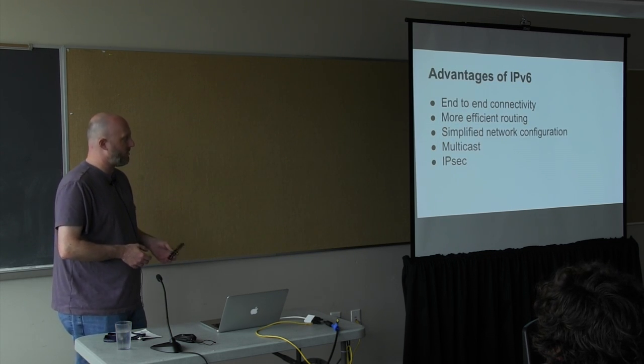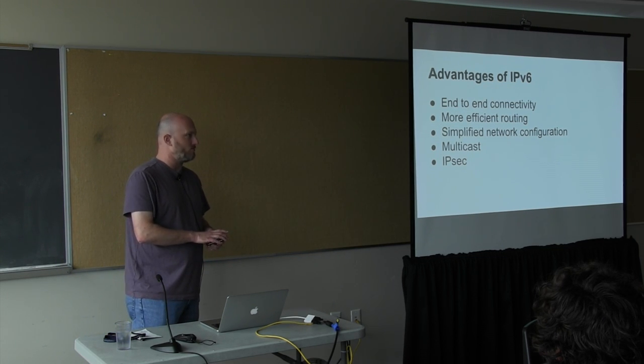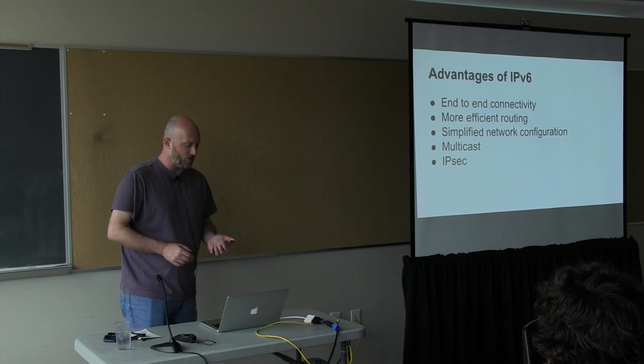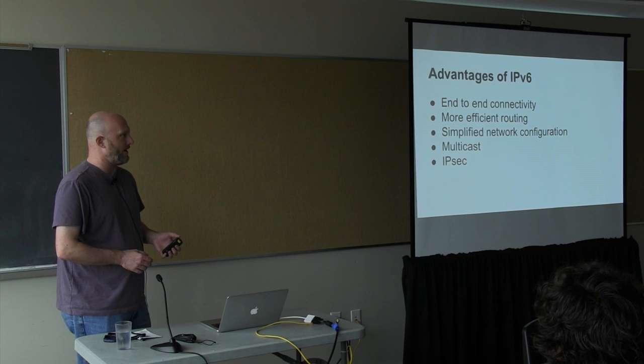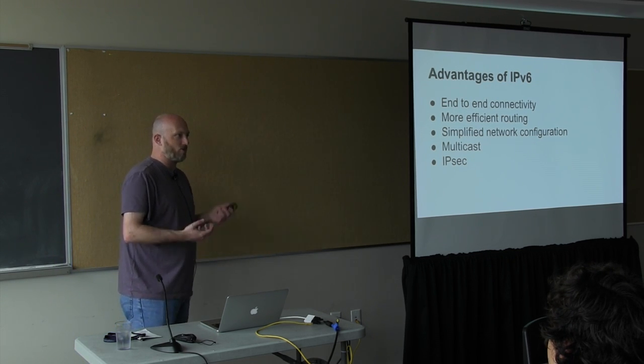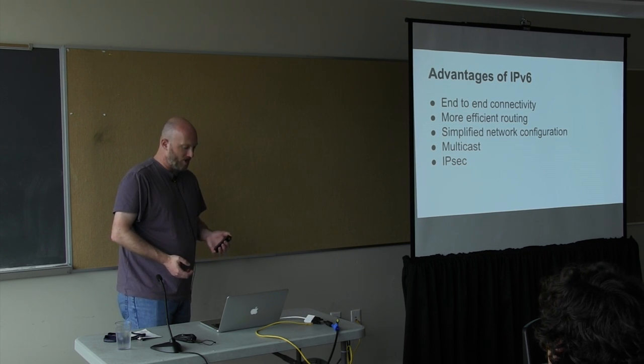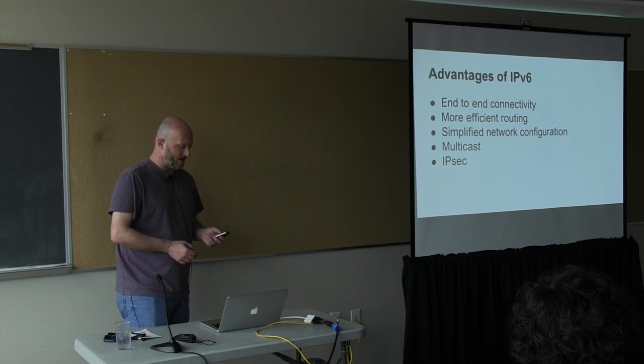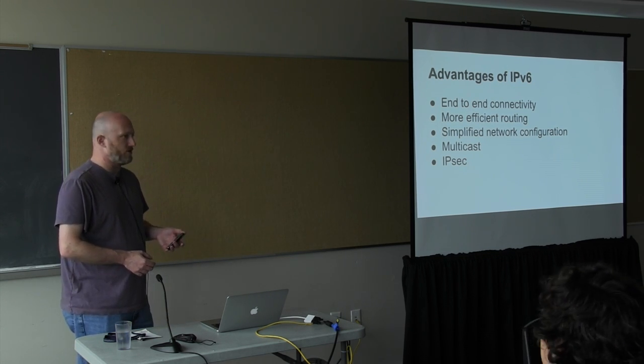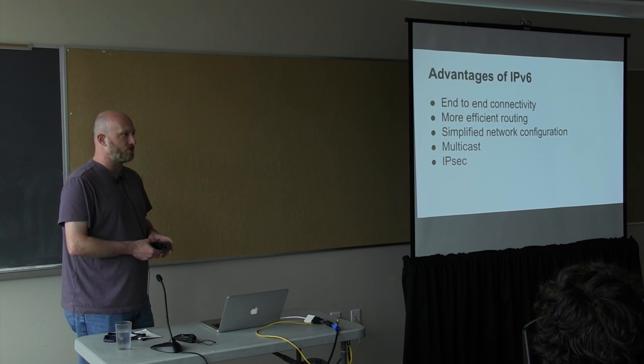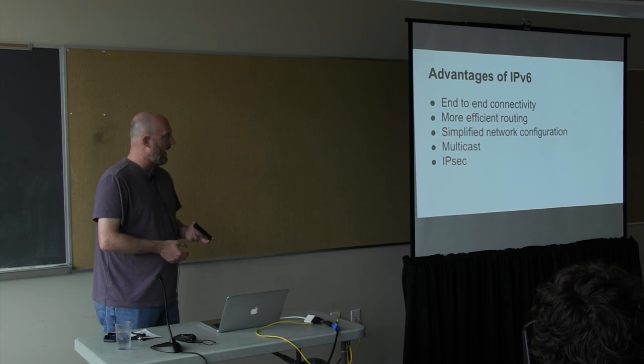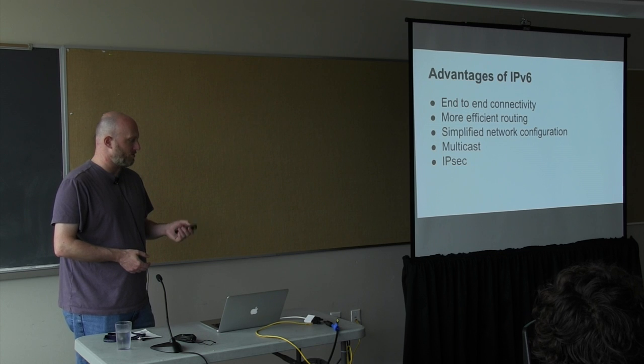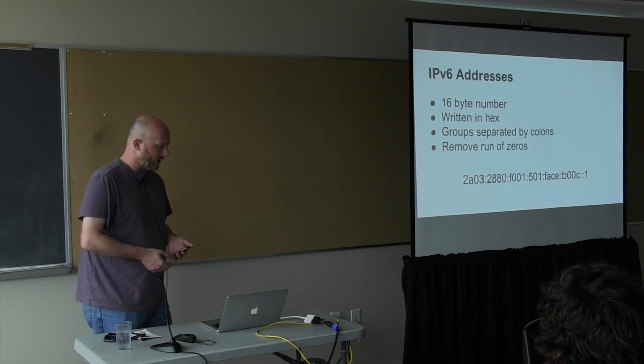Some other advantages of IPv6 gives you end-to-end connectivity. Everyone should have a routable address and be reachable. It allows for more efficient routing in that the networks be assigned hierarchically. Another big one is it simplifies network configuration because addresses are assigned automatically. The other two are more theoretical features in that you can route streams to people who subscribe to them, and it has IPsec built in, which should make VPNs and things a little easier to get working.